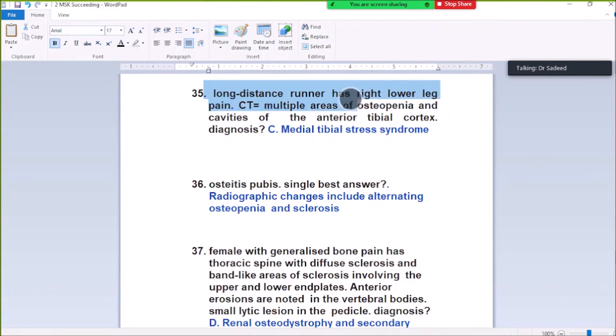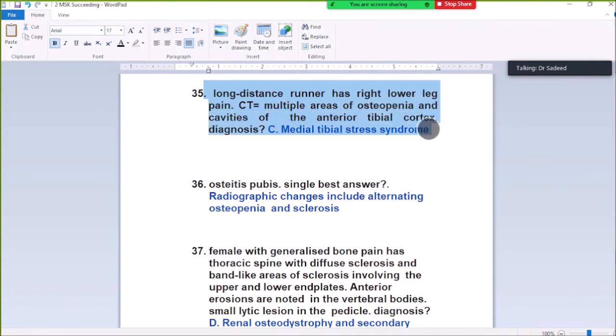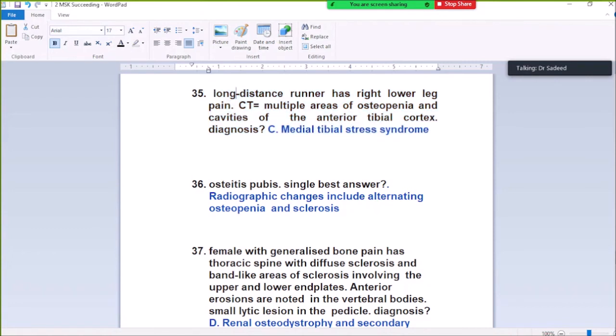Question Number 35: Long distance runner with right lower leg pain. Shows multiple areas of osteopenia and cavities of anterior tibial cortex. Diagnosis is medial tibial stress syndrome, because she is a long distance runner with lower leg pain and multiple areas of osteopenia and cavities of the anterior tibial cortex.